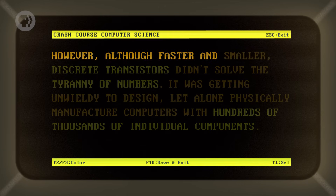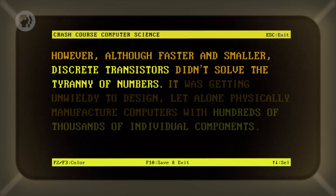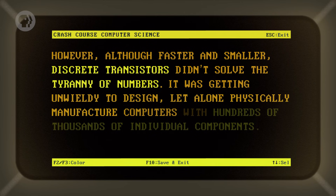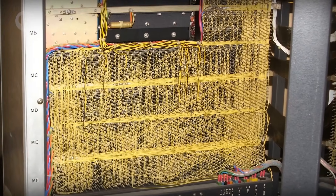However, although faster and smaller, discrete transistors didn't solve the tyranny of numbers. It was getting unwieldy to design, let alone physically manufacture, computers with hundreds of thousands of individual components. By the 1960s, this was reaching a breaking point. The insides of computers were often just huge tangles of wires. Just look at what the inside of this PDP-8 from 1965 looked like.